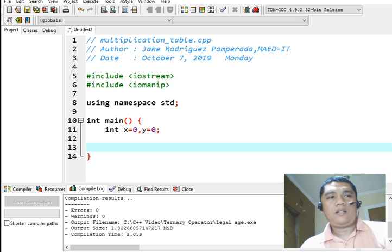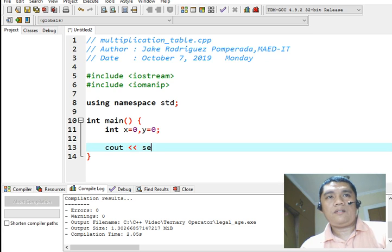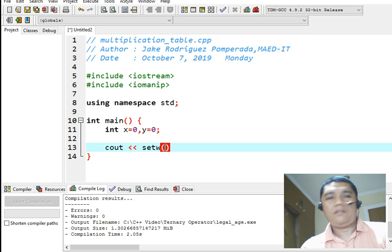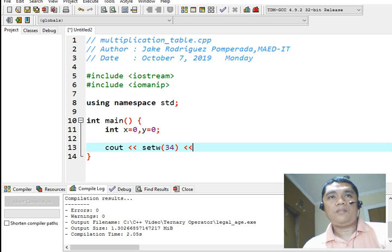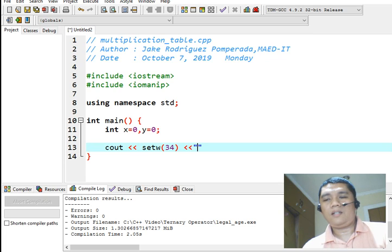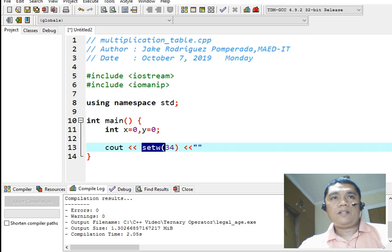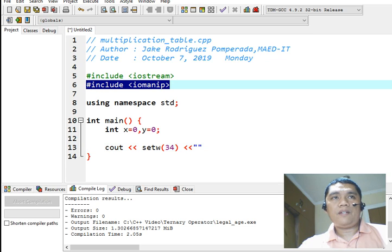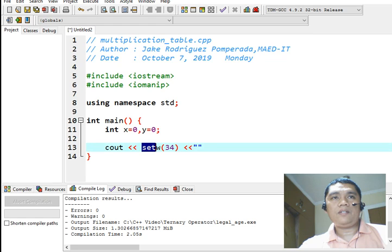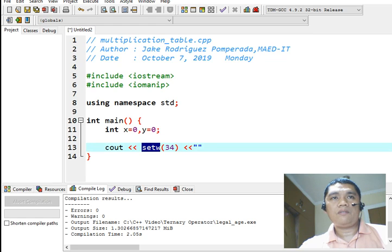Next, console out, set width. Set width or set w is a command for formatting to move our text to the right. This command, the set width, belongs to this library file, sharp include Iomanip. Without this library file, we cannot use this function, the set w.